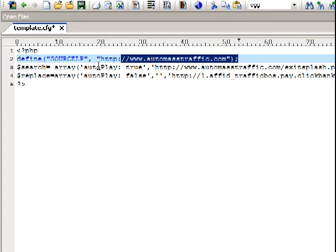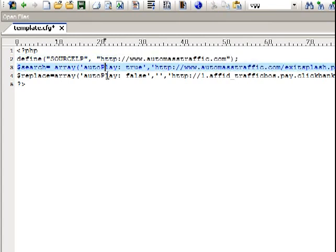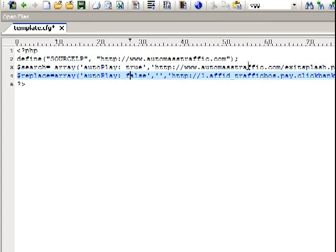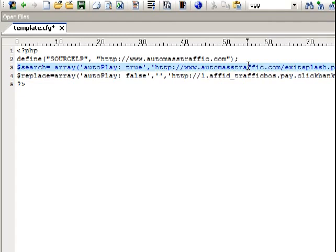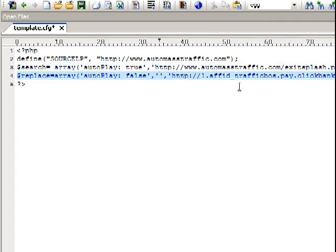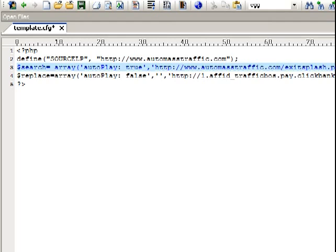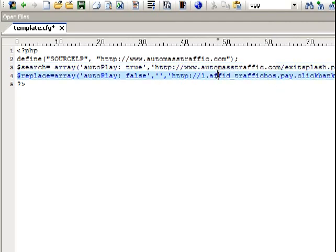We're gonna change the JavaScript to nothing and we're gonna change all the payment links to payment links with our affiliate ID.